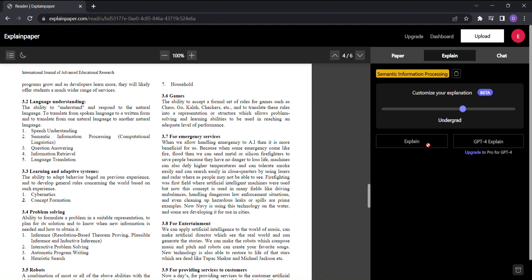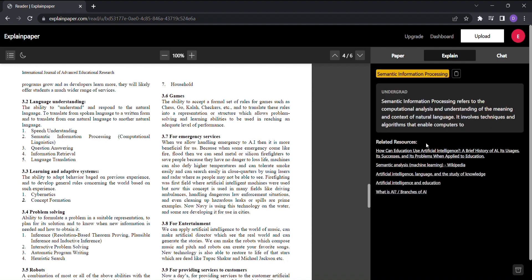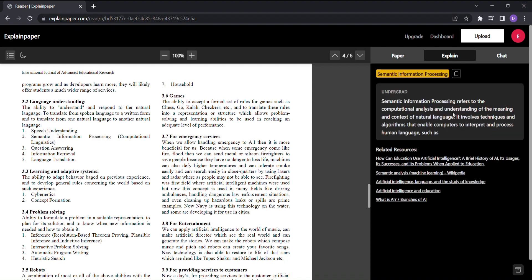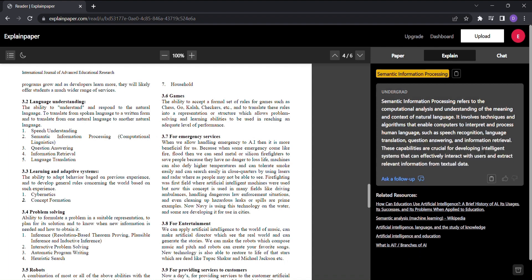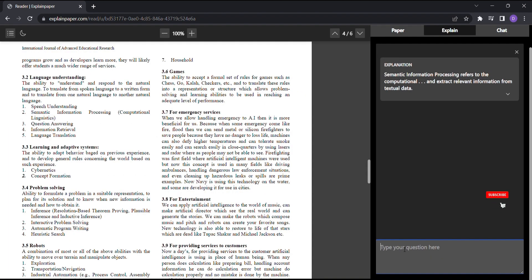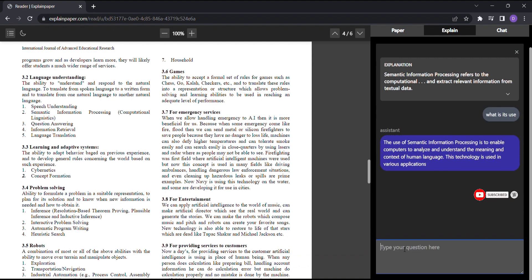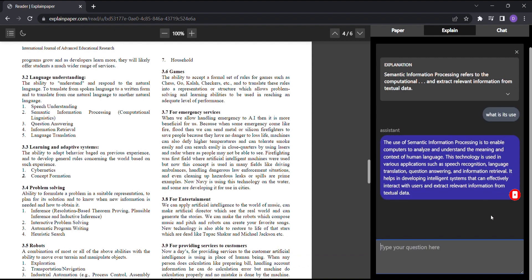And if you still have burning questions or need further clarification, ExplainPaper has you covered. Just click Ask a Follow-Up and fire away with your inquiry. The tool will provide you with precise answers, helping you unravel the mysteries within those complex paragraphs.